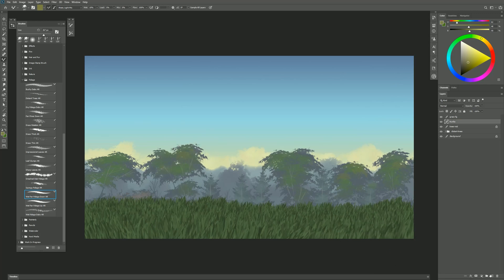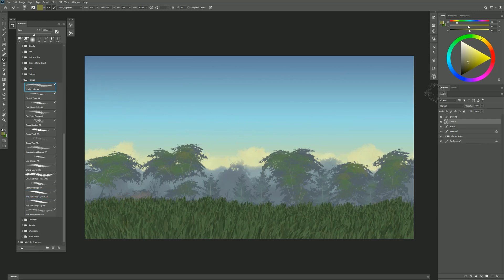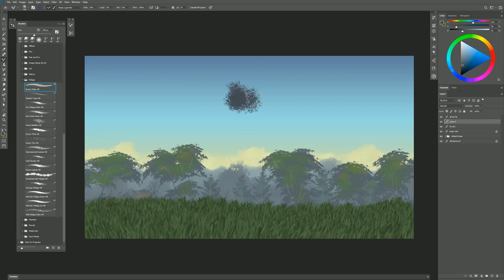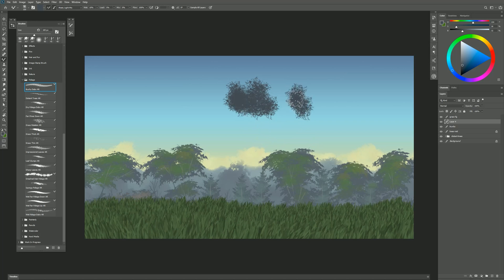So I'm going to create another layer between the trunks and the grass. Let's try bushy dabs. I'm going to make my color quite a bit darker here. I'll do some bushy dabs up here in the sky first and you can see I get this nice bushy texture.